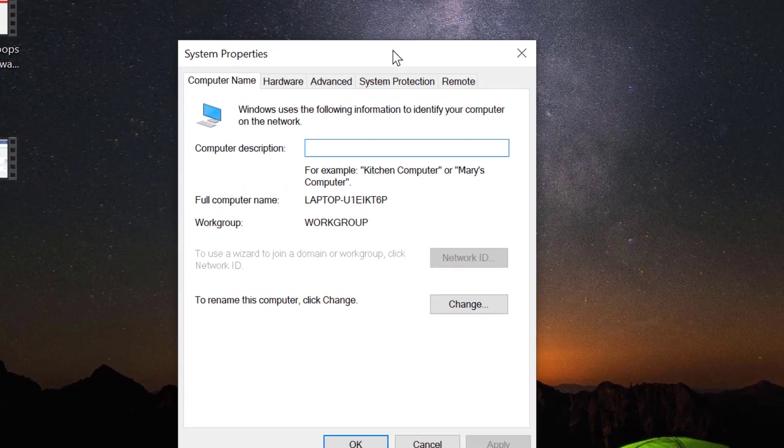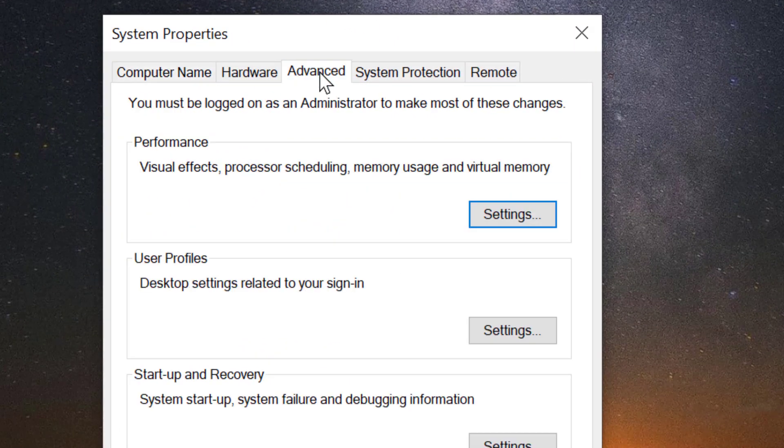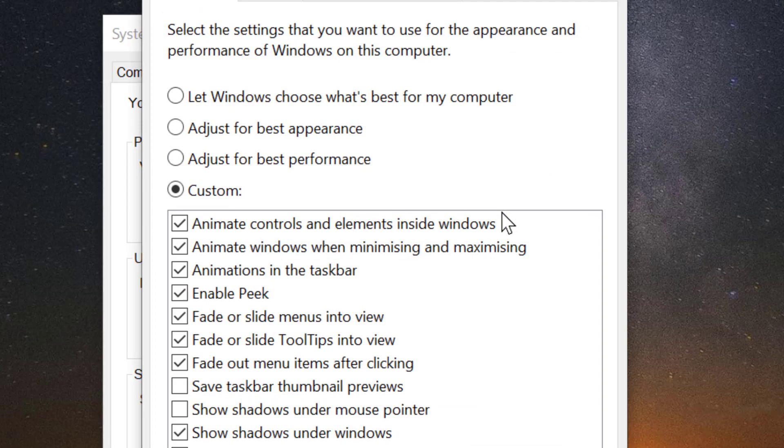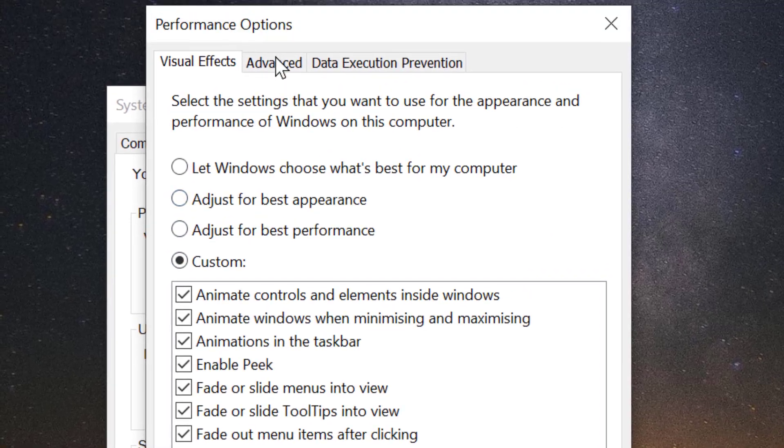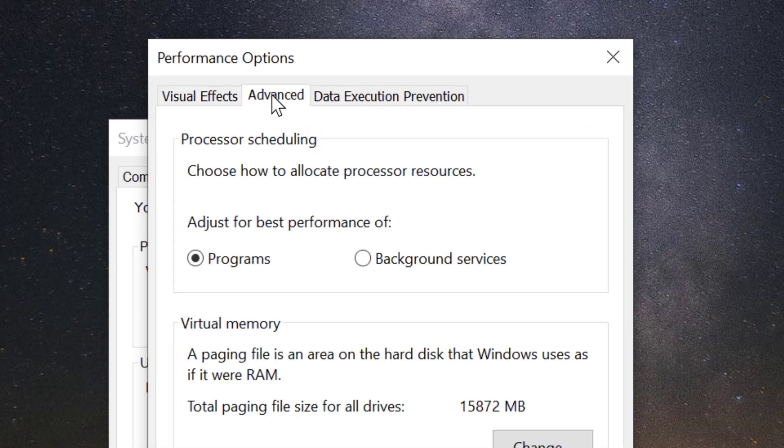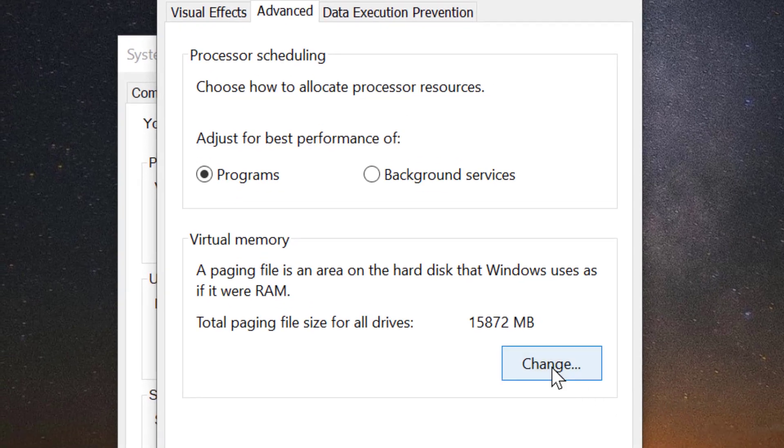Now click on advanced. In the performance section click on settings. Again click on advanced. In here click on change.